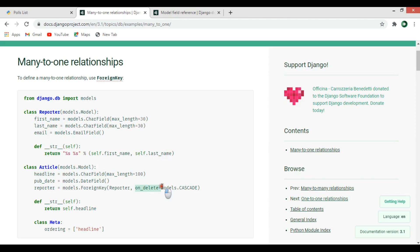The on_delete=models.CASCADE means the following: for example, we have a reporter named John who has two or three articles. If this reporter John is deleted, then all the articles associated with him will also be deleted automatically. That is what models.CASCADE means.